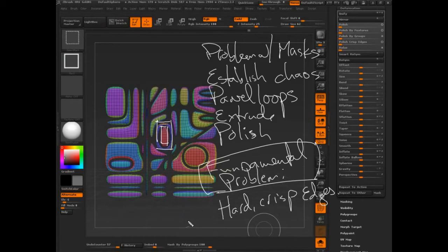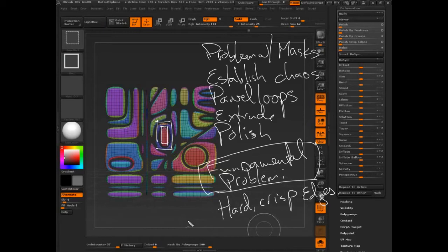But there is a way to do it. You know, I'm not going to just give you a problem. There is a solution, and it is a very old solution. Anybody want to take a guess on how we can create hard, crisp edges using a feature that has been around since ZBrush 2?